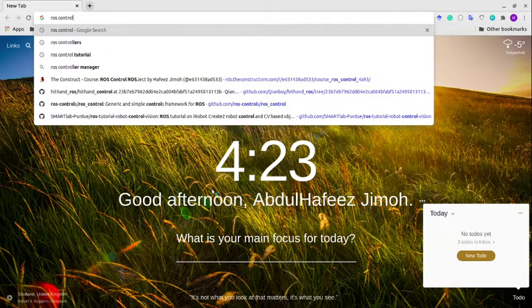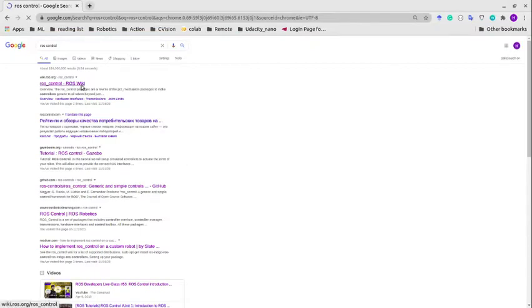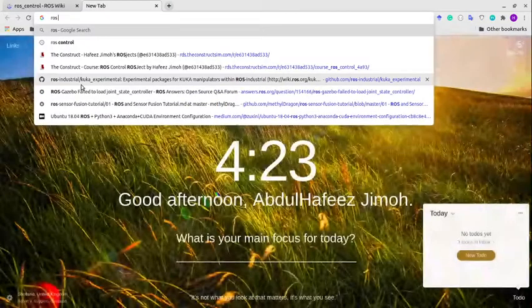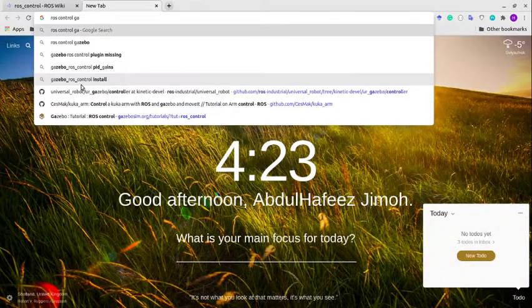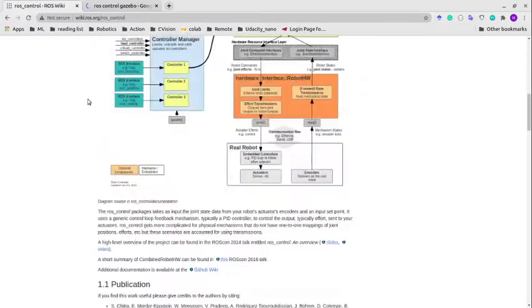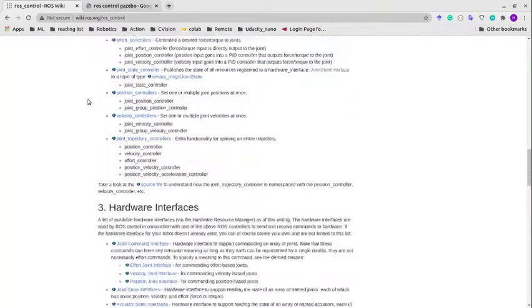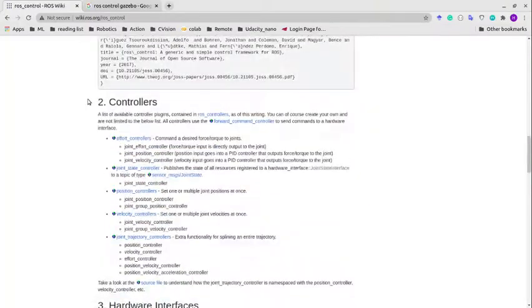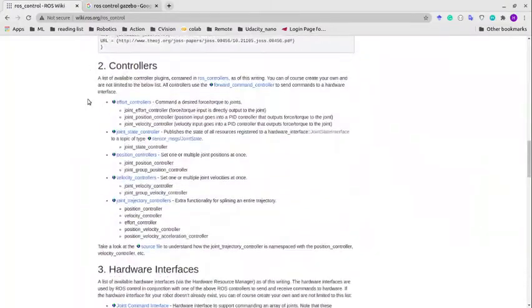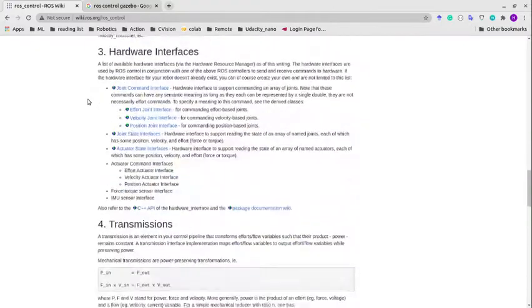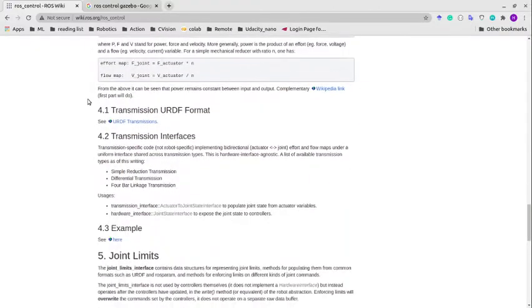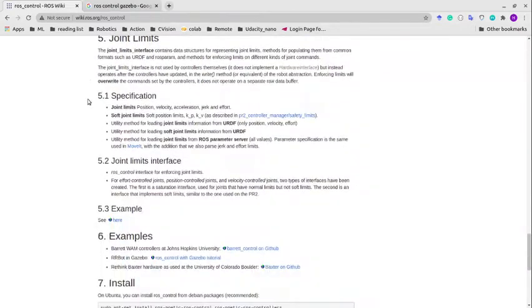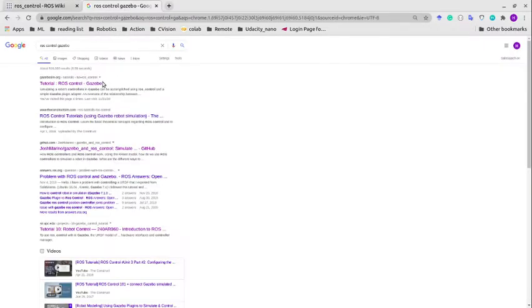I'm going to show you a guide I'll be following from ROS control and ROS control Gazebo documentation. This page shows us what we need to set: we need to set our controllers, hardware interfaces, and transmission tags. Basically, we do all those things inside our urdf file.